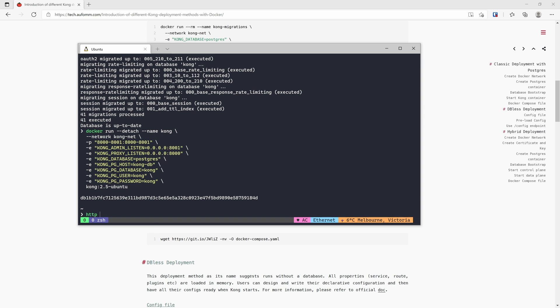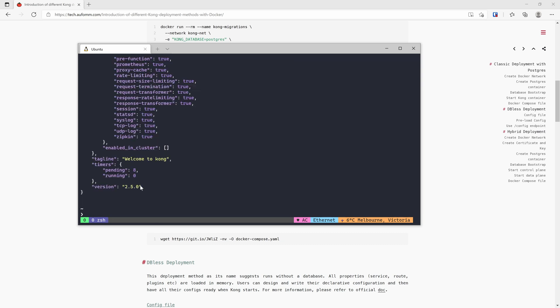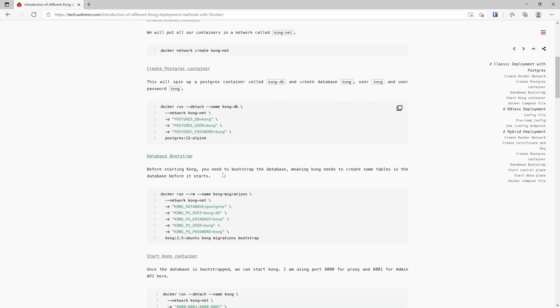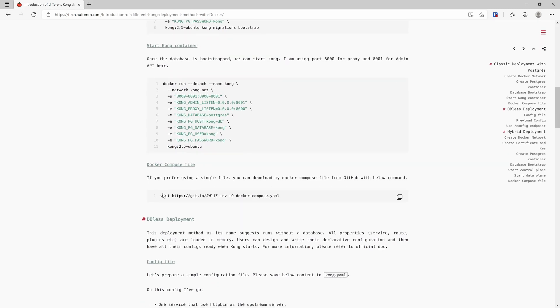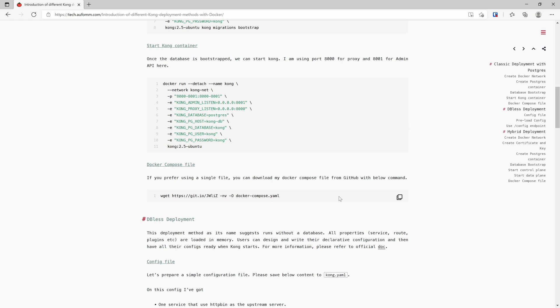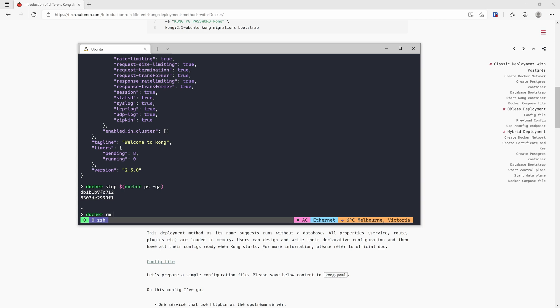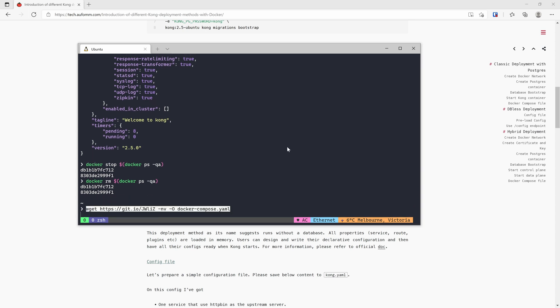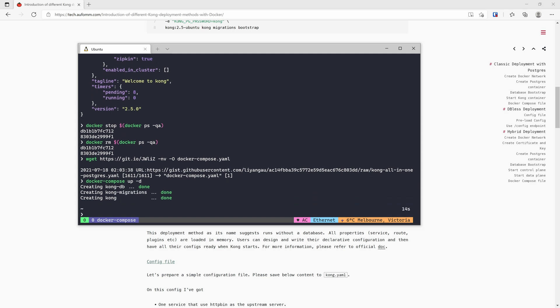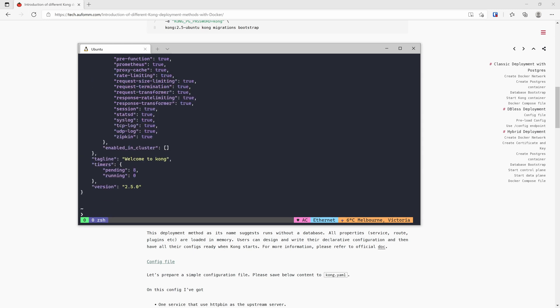Now we can test. Alright, as you can see it's running and the version is 2.5, which is the latest version. If you don't want to run these commands separately, I've also prepared a Docker Compose file for you to start. Let me just quickly stop all these containers first and we can download this Docker Compose file. Let's download that file and start. Now we can test. No problem. As you can see, it's running fine.